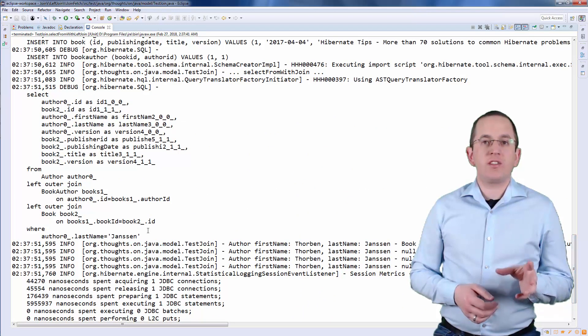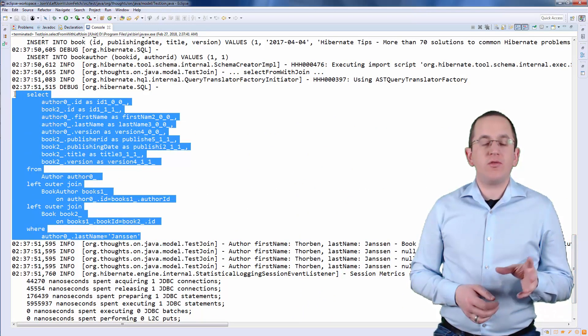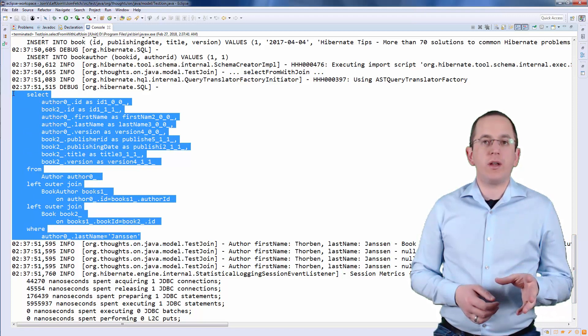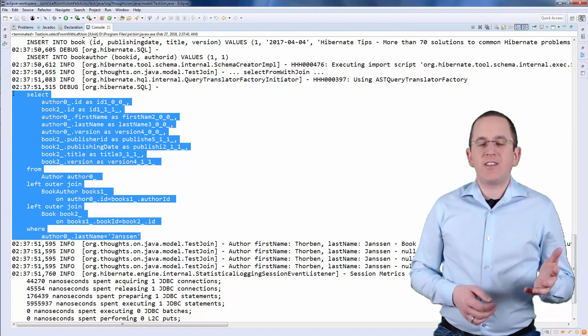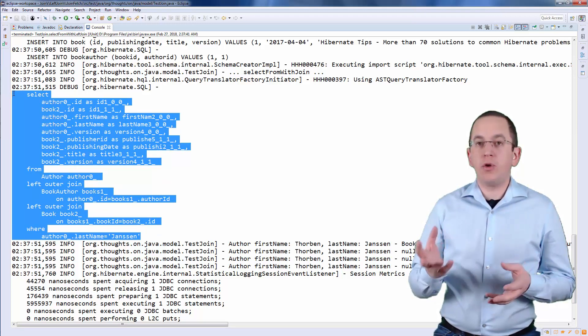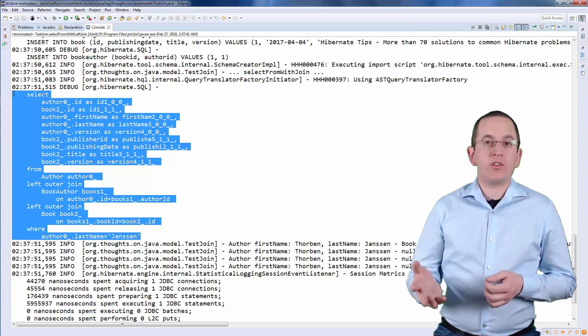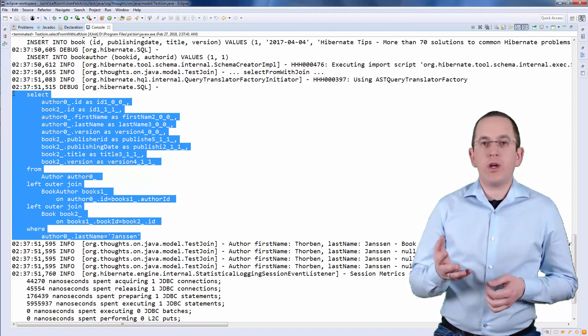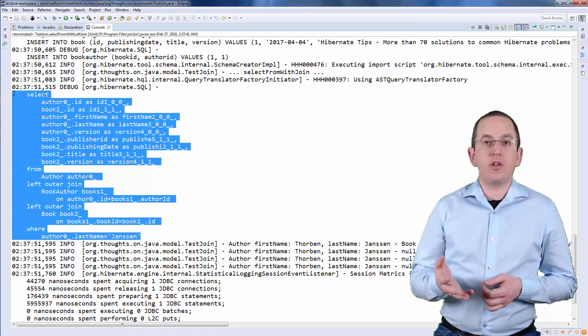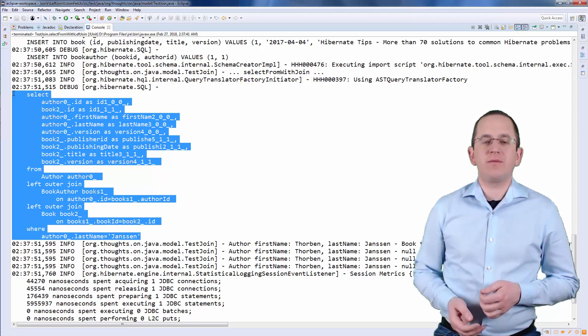Hibernate generates the following SQL statement for this query. It selects all columns mapped by the Author and Book entities and uses the defined association to create a left join between the Book and the Author tables.